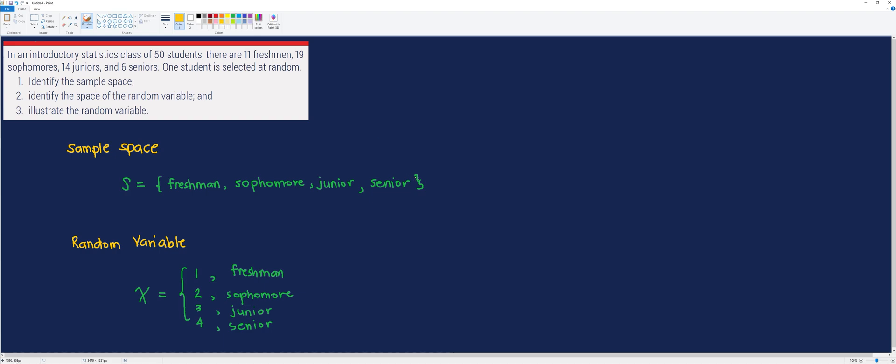And finally, let's try to identify the space of the random variable. And we usually denote that one as R sub X because X is our random variable. And the space are 1, 2, 3, and 4.